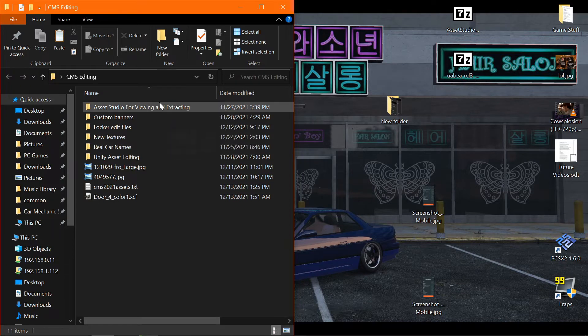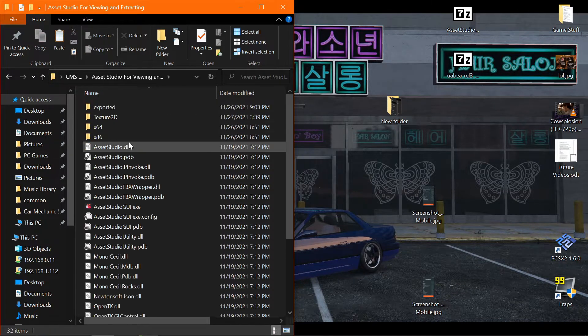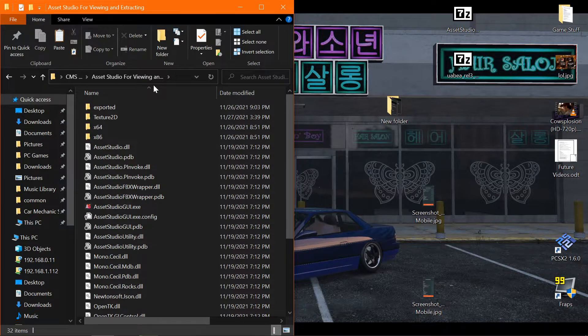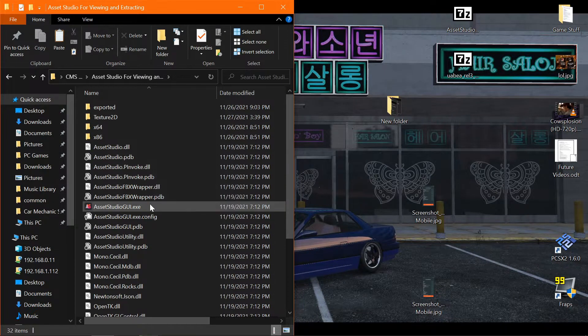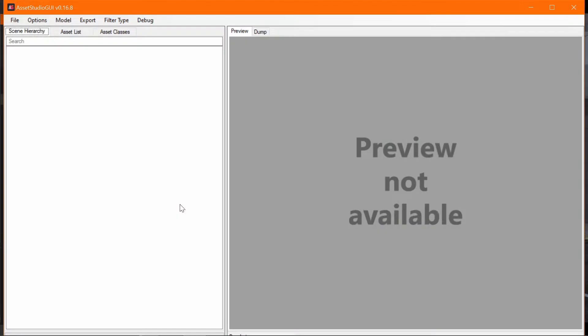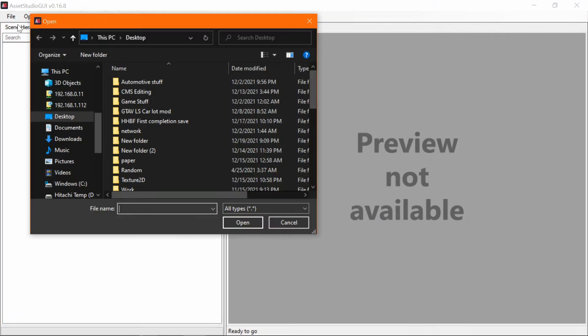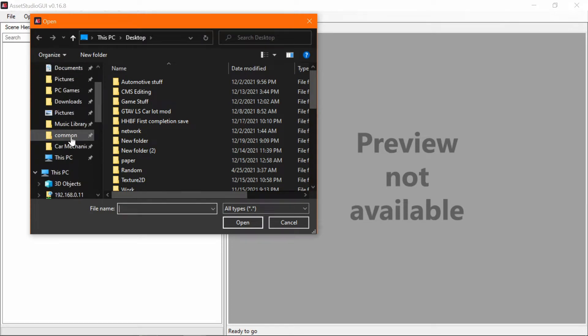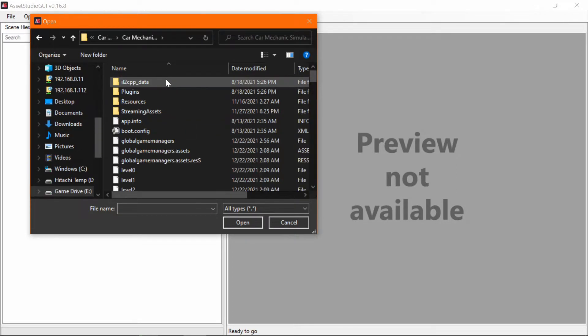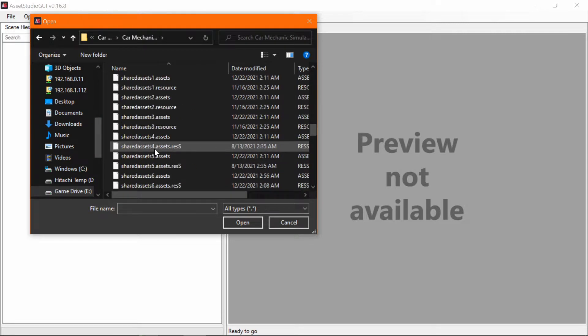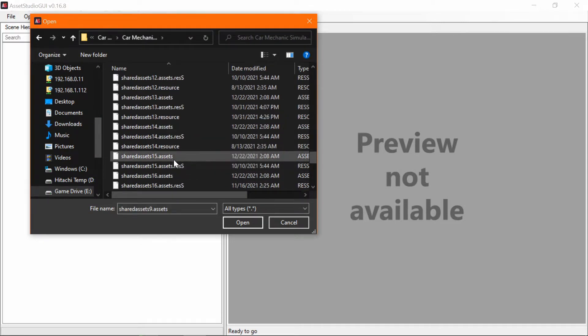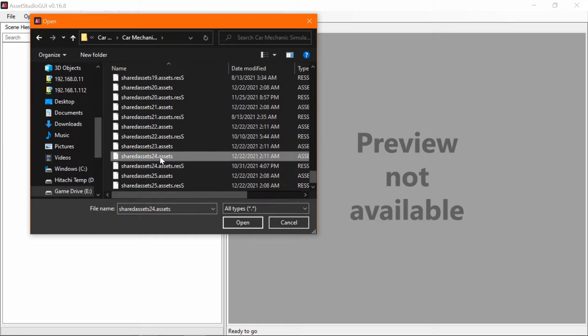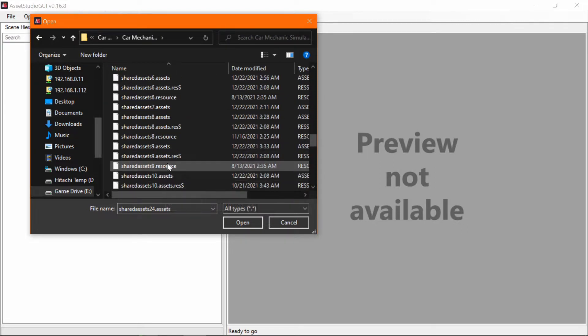Okay, so now to get started. These two programs, the first one that you'll use will be Asset Studio. This is what I use to view and export the texture files. So what we'll do is we'll open this up. Now that we have this open, you want to go to File, Load File. And you want to go to your Car Mechanic Simulator. And go in here. Most of the resources for this game are going to be in Shared Assets 9 and 24.